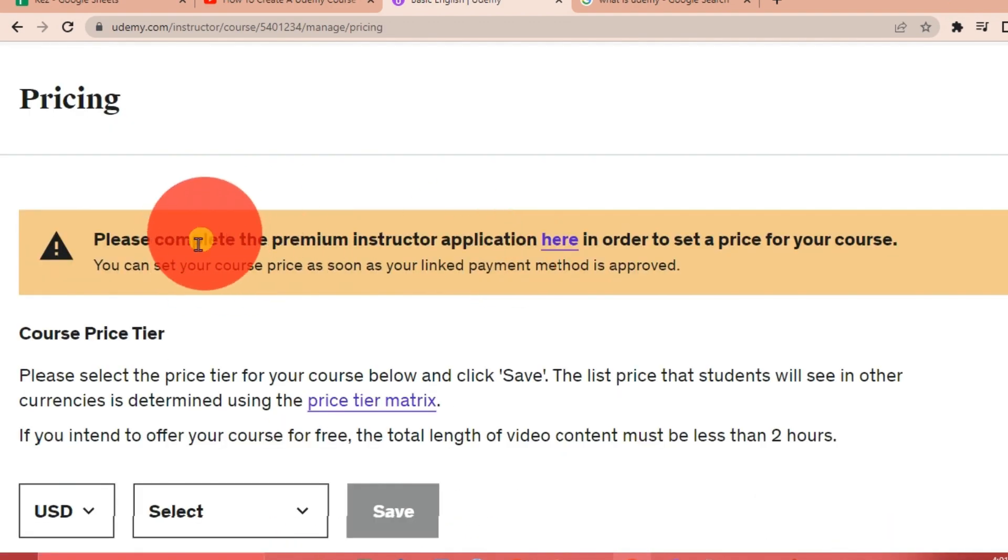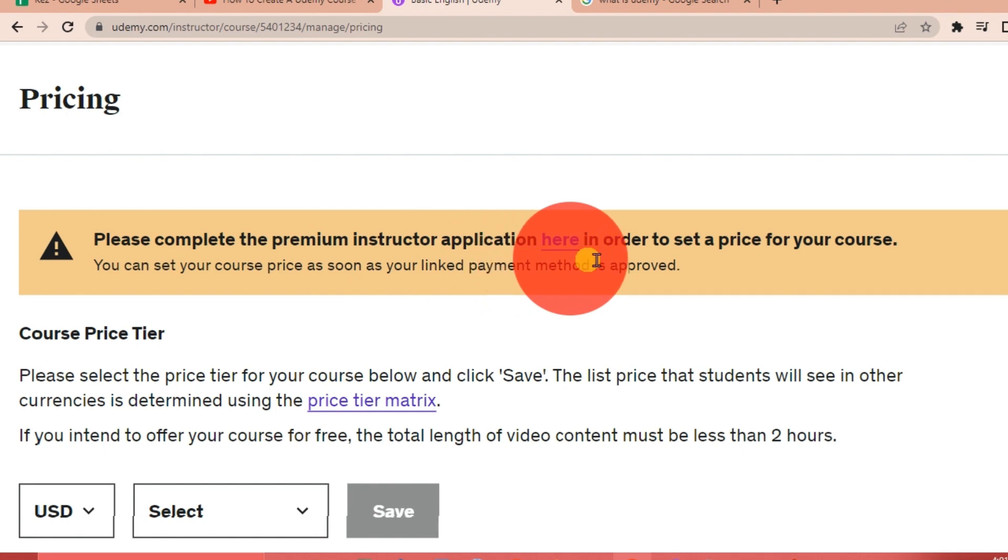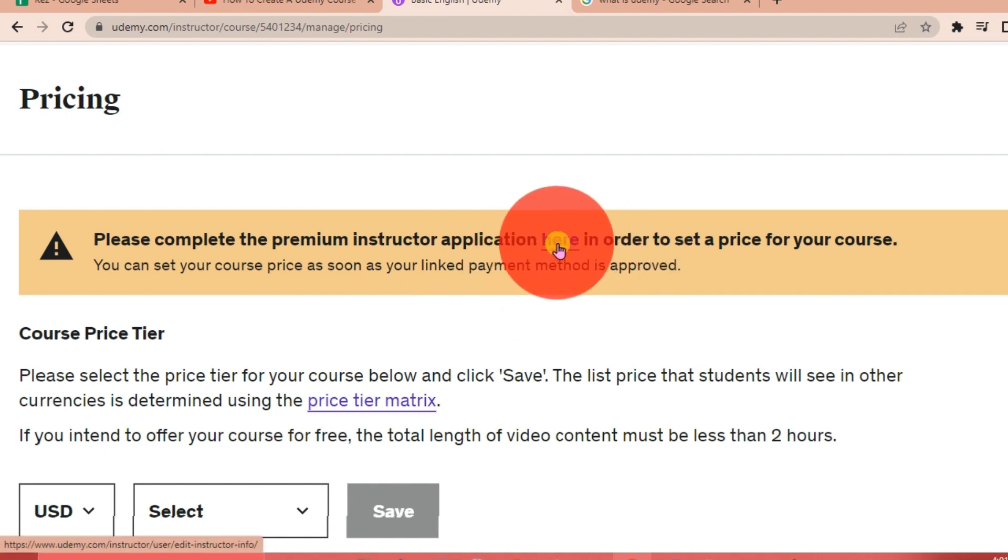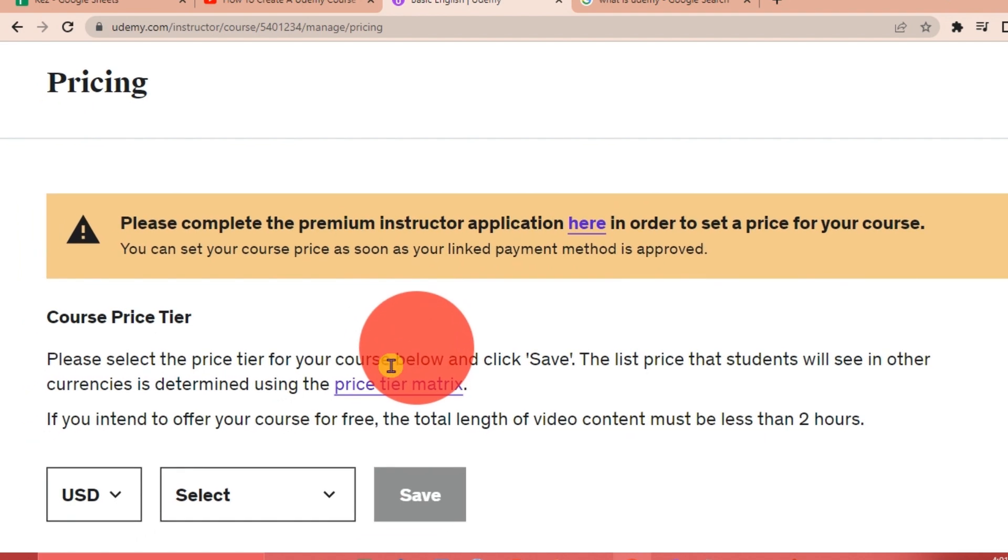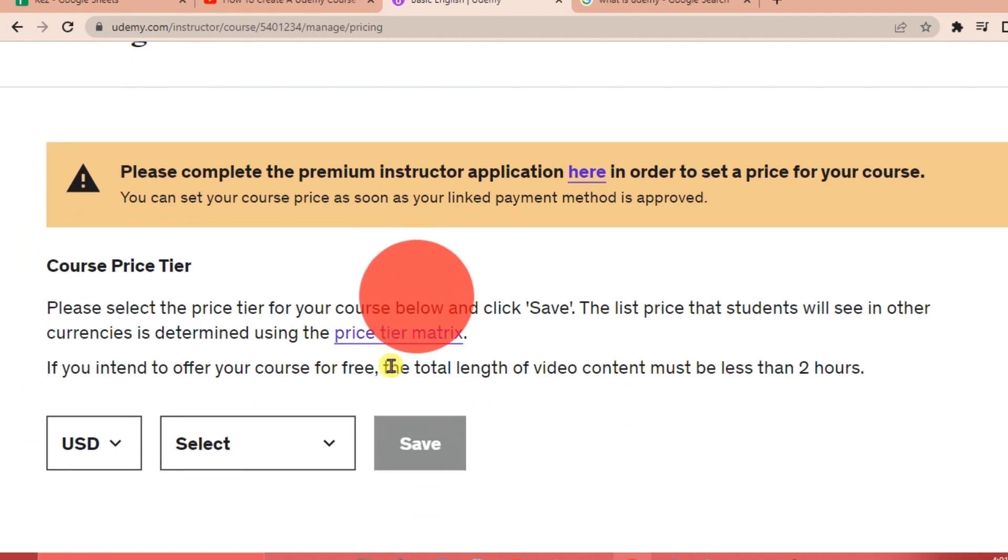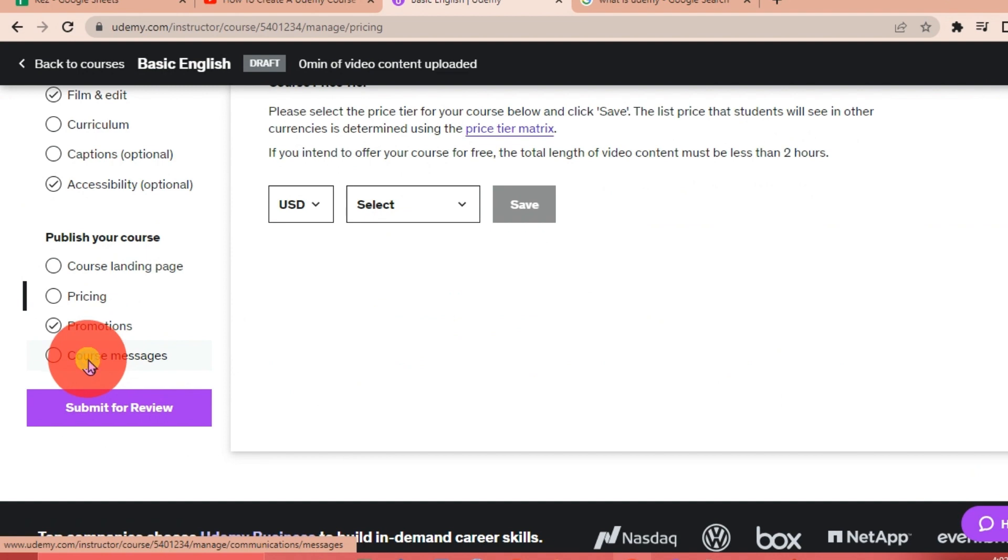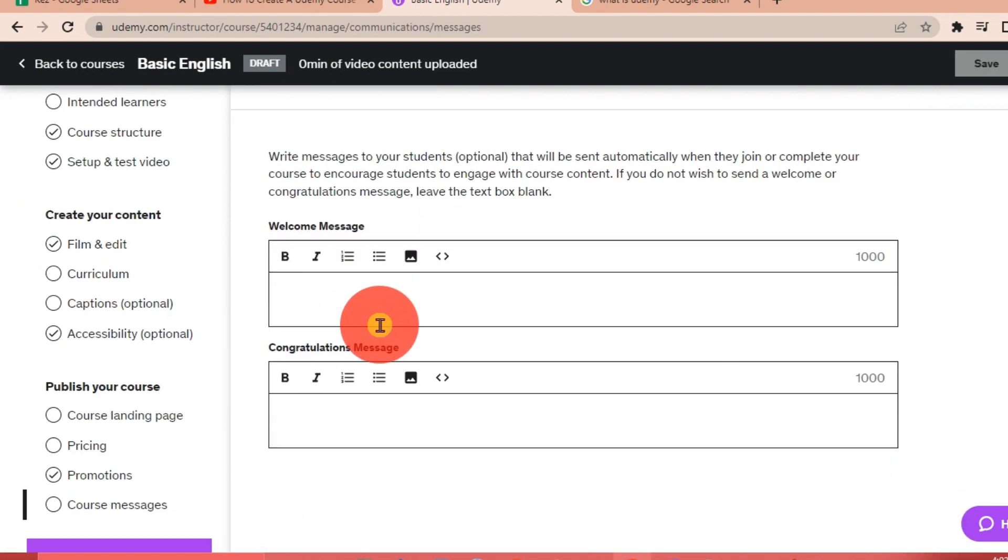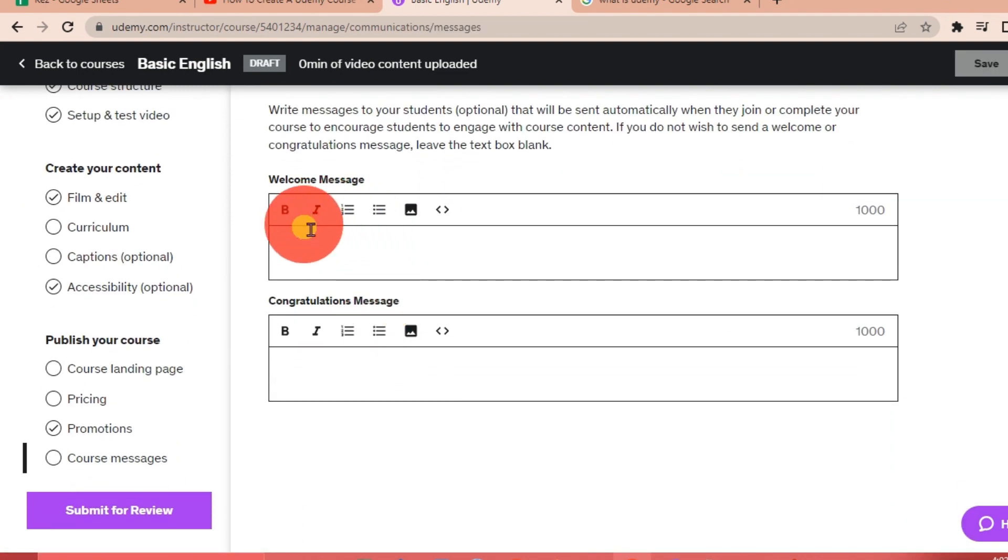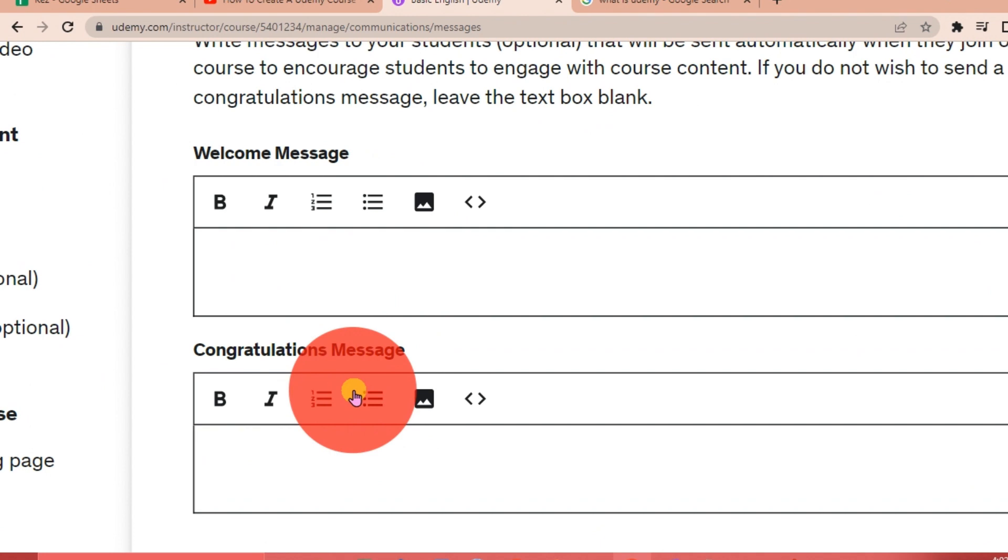Here is a note: please complete the premium instructor application here in order to set a price for your course. We're going to click on this later on. You have to complete your instructor application first before you can add your price.